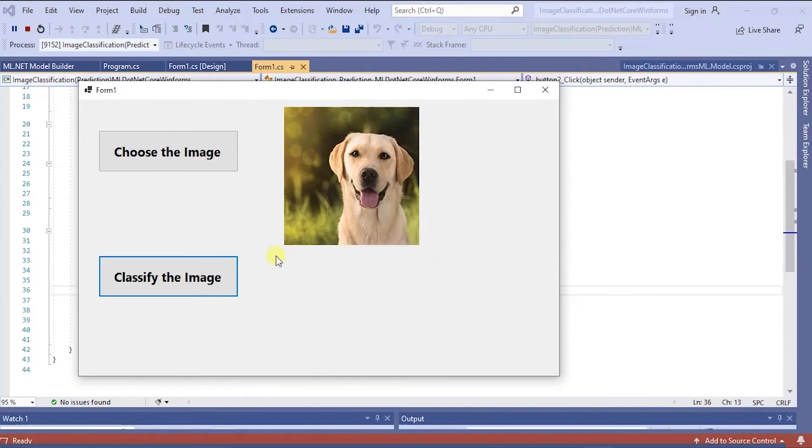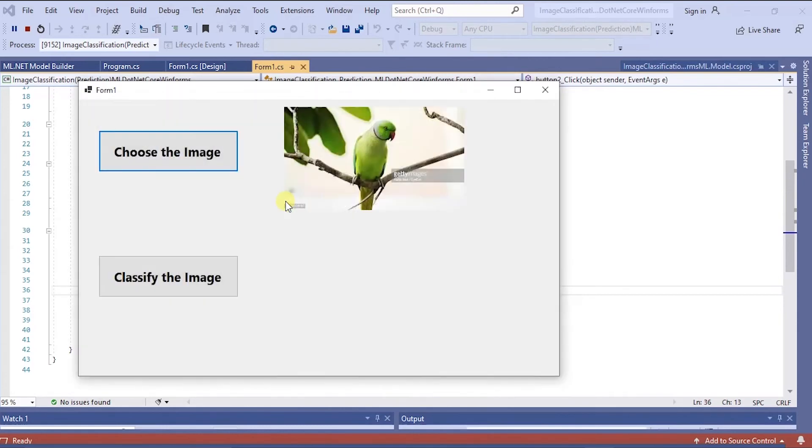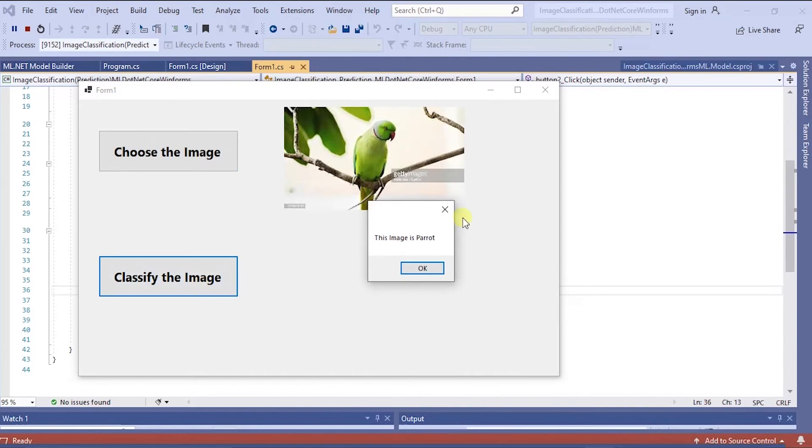Now select one more image. Let me classify. See the image is parrot.